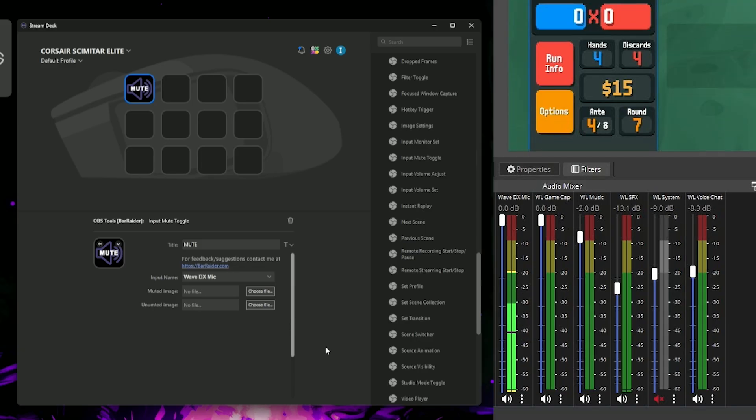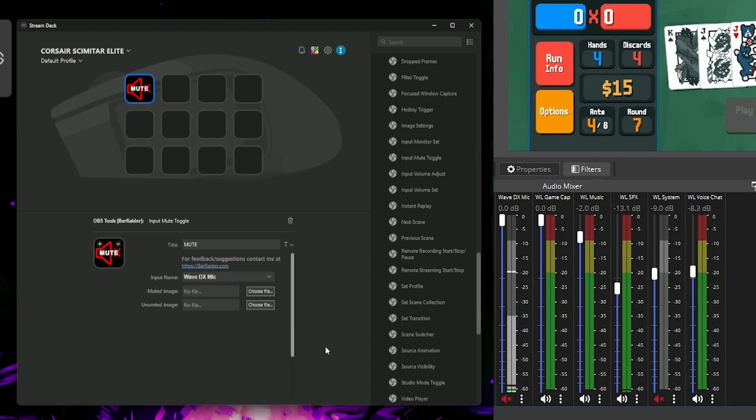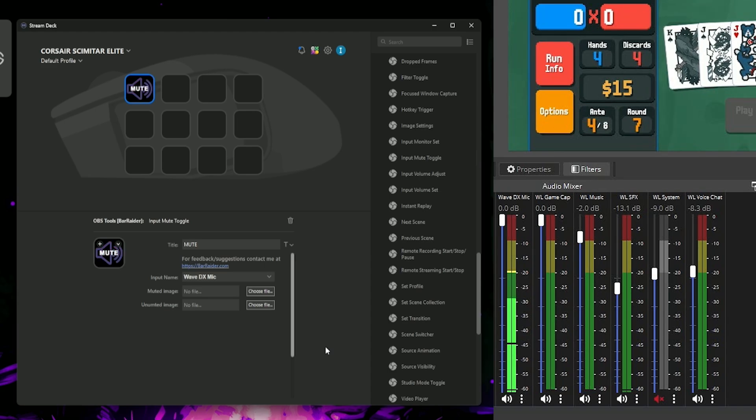You might notice there is a tiny bit of delay, but that is totally normal when we're working across a network like this. Next, let's set up an OBS Scene Change toggle.